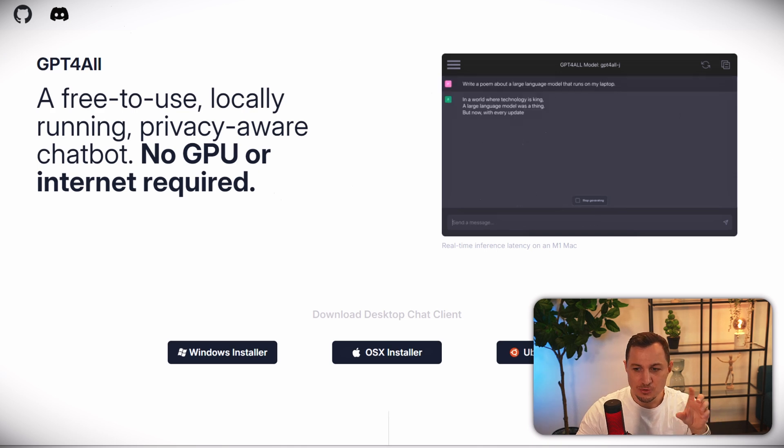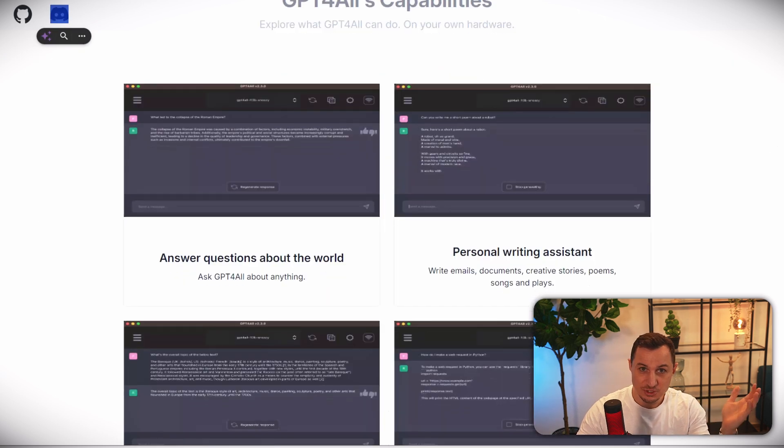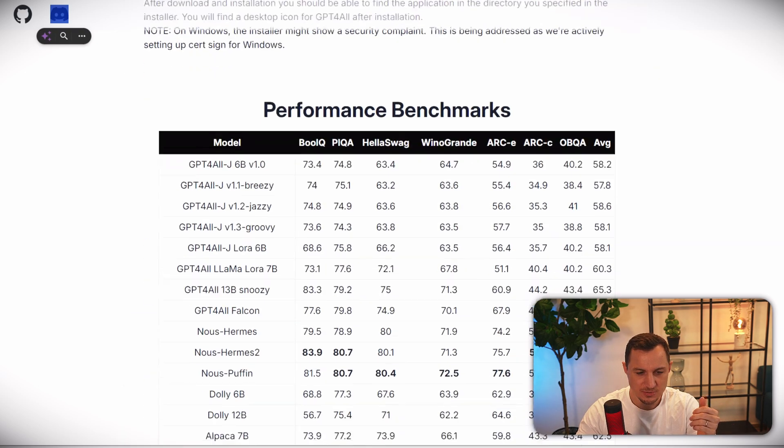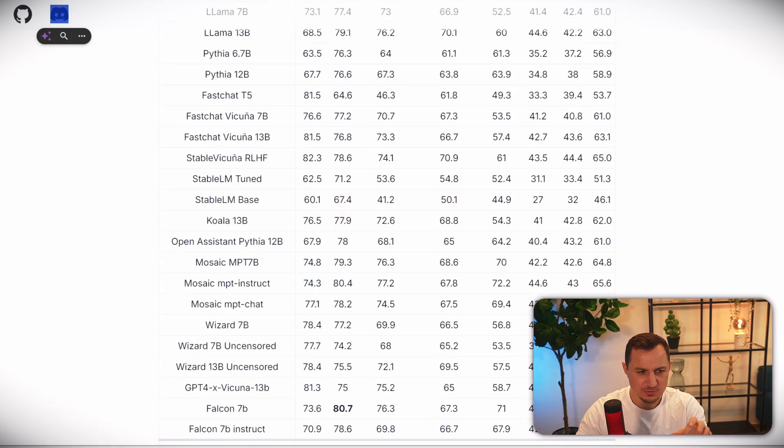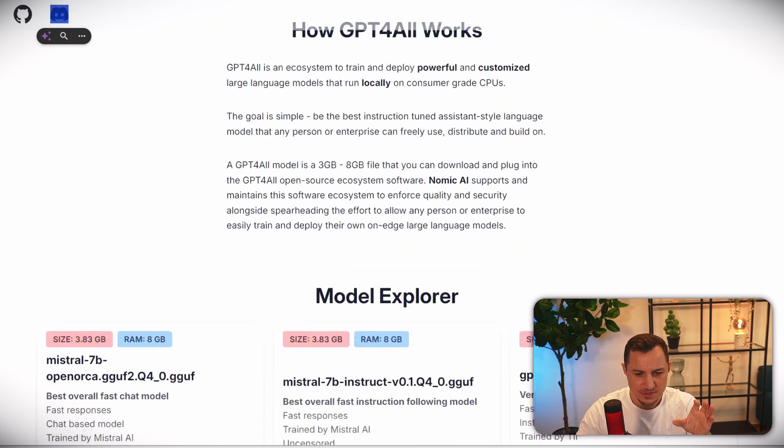So you don't need a GPU, which usually the RAM in a GPU is more expensive than the normal RAM in your PC. You can check out this website. It's really powerful.